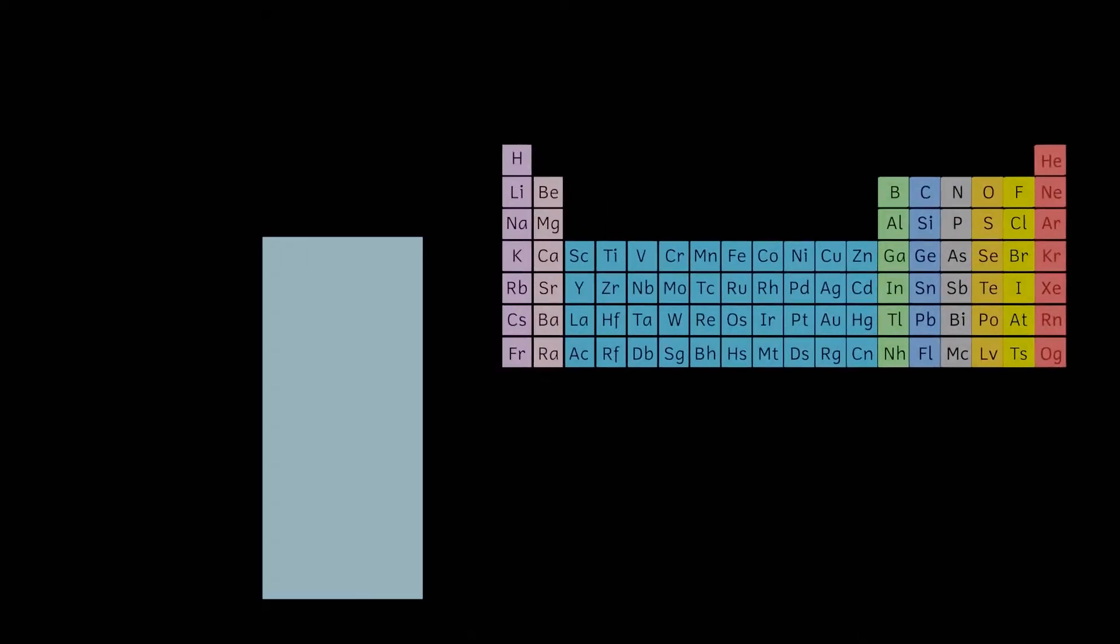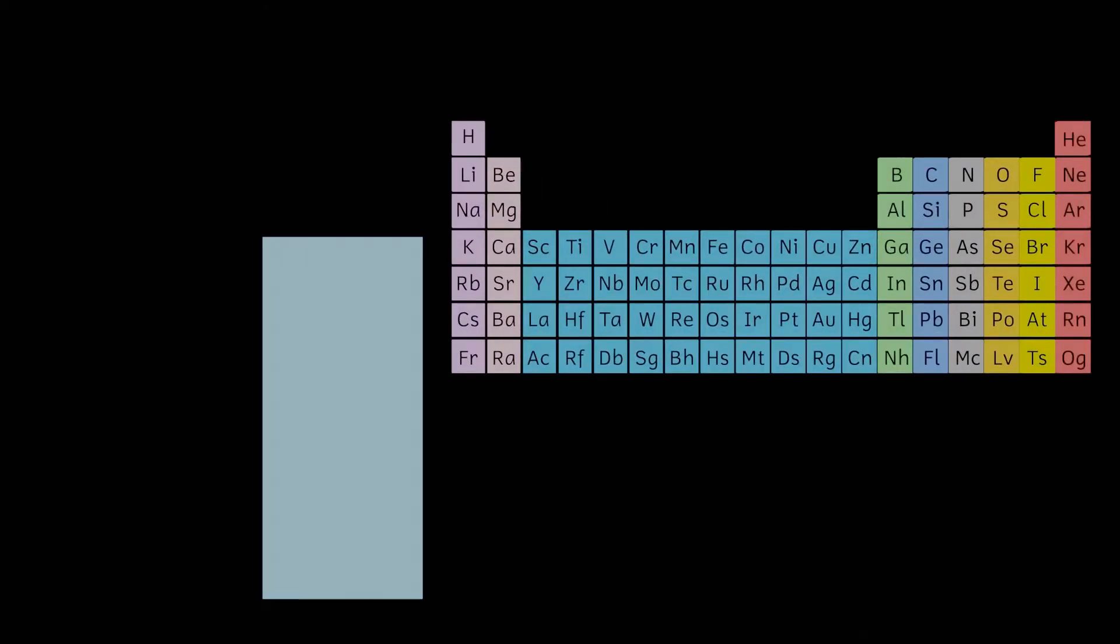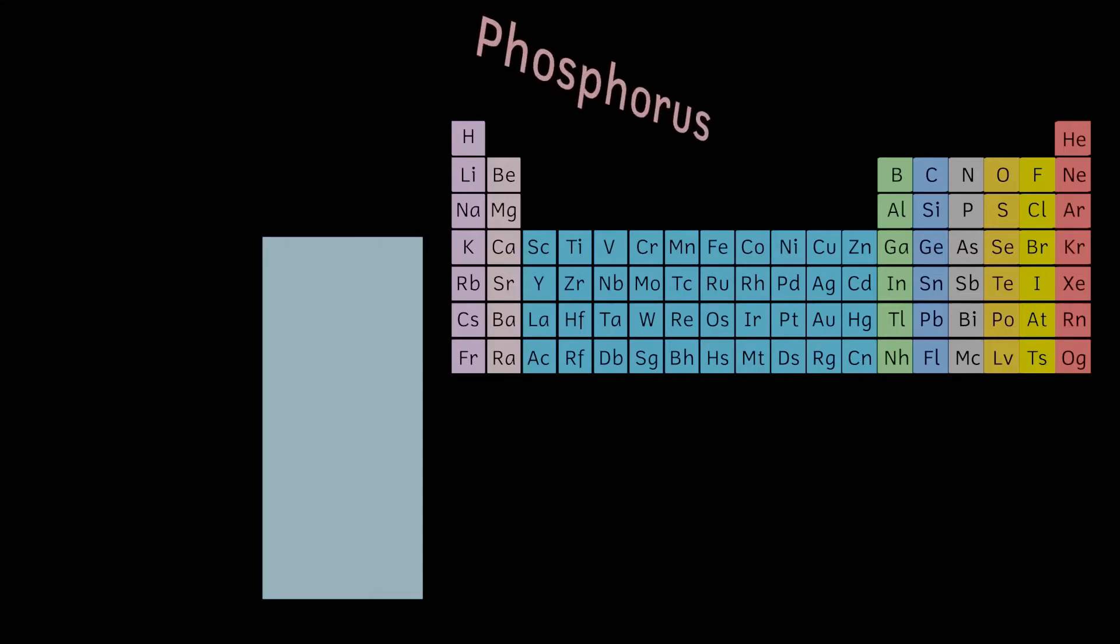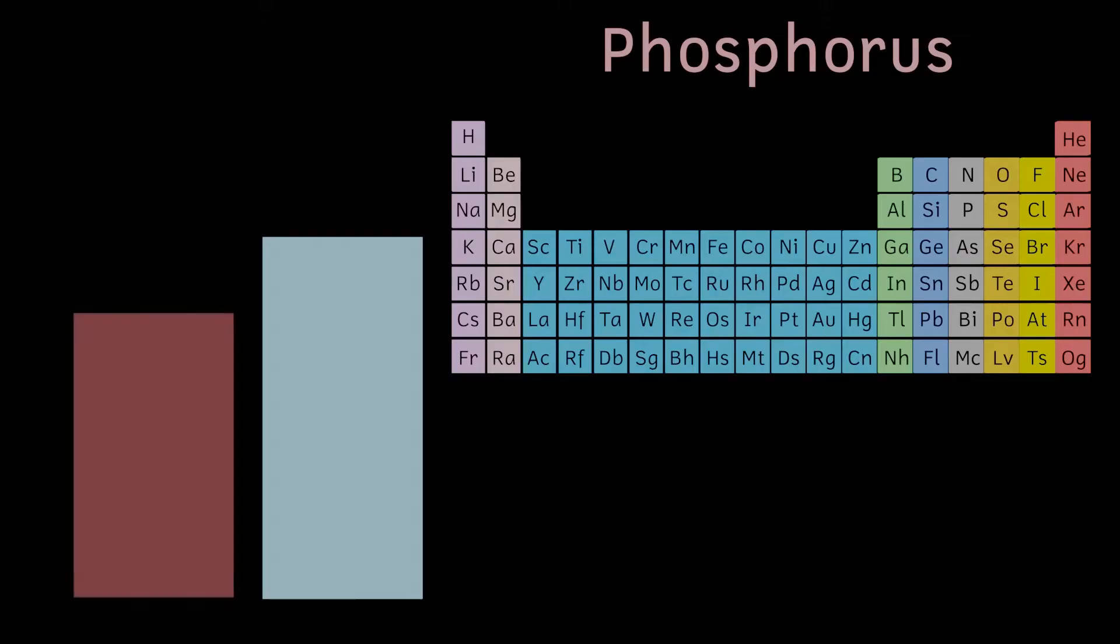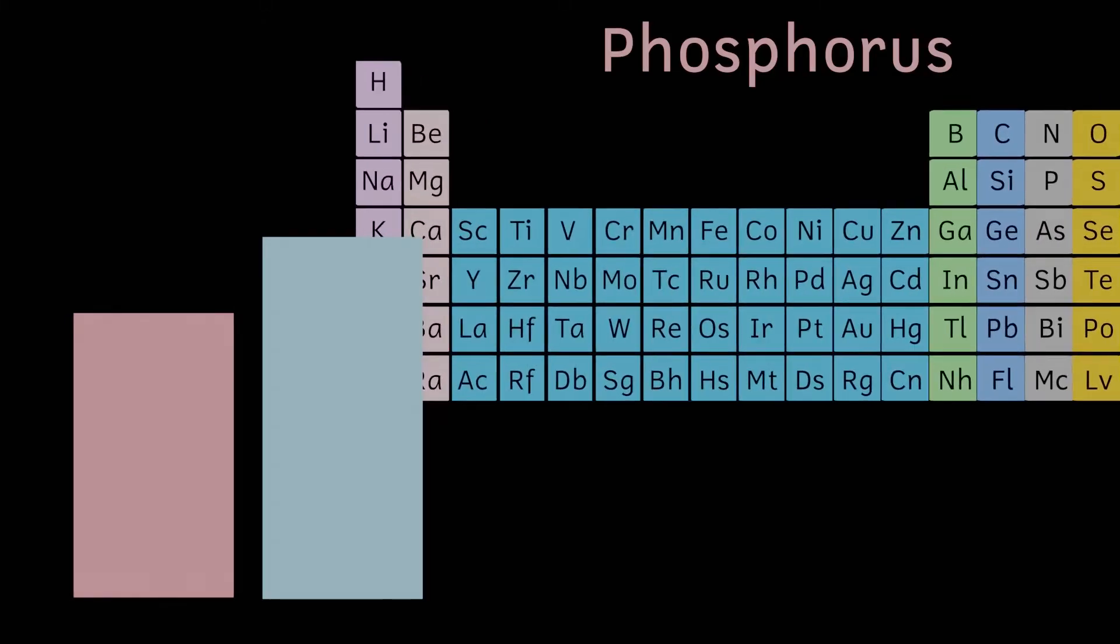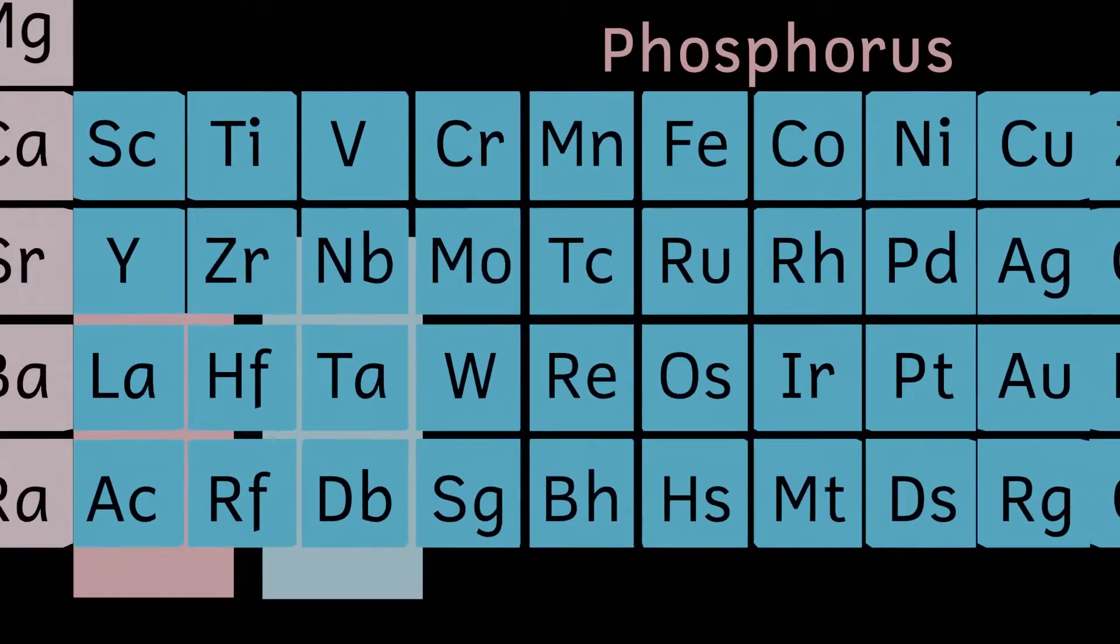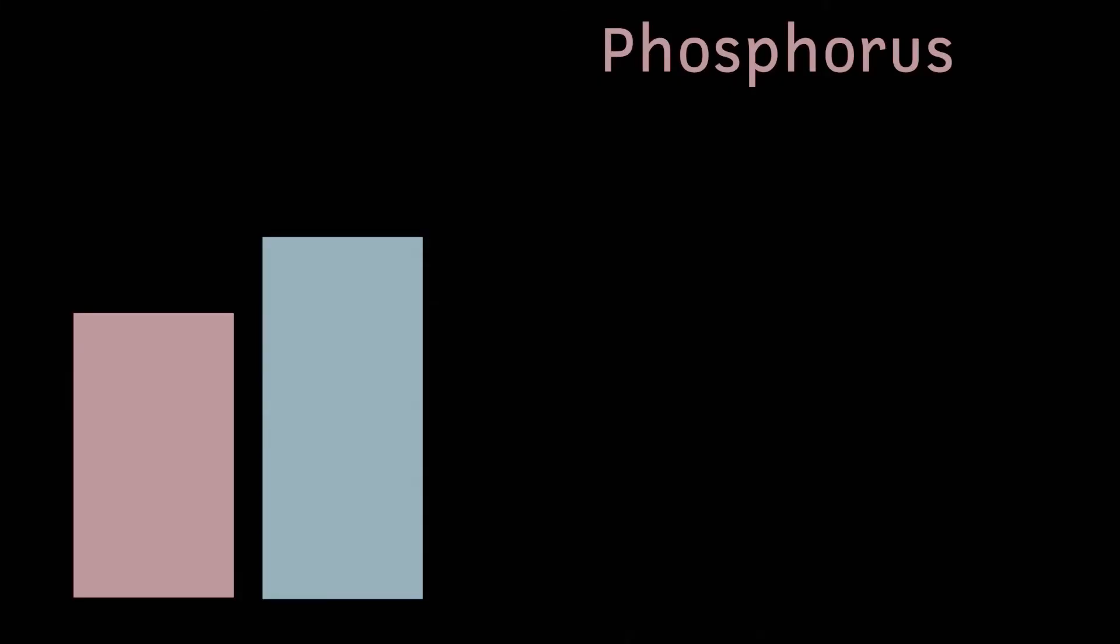Important in your cell membranes, DNA and also a molecule called ATP which is used by your body as an energy source. Next on our list we find the element phosphorus.